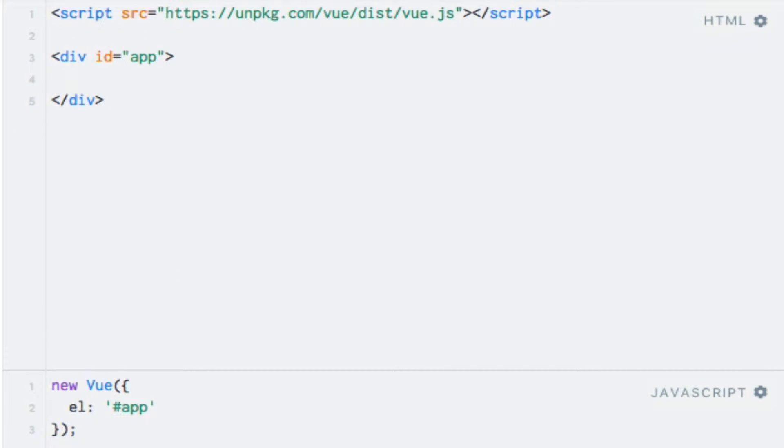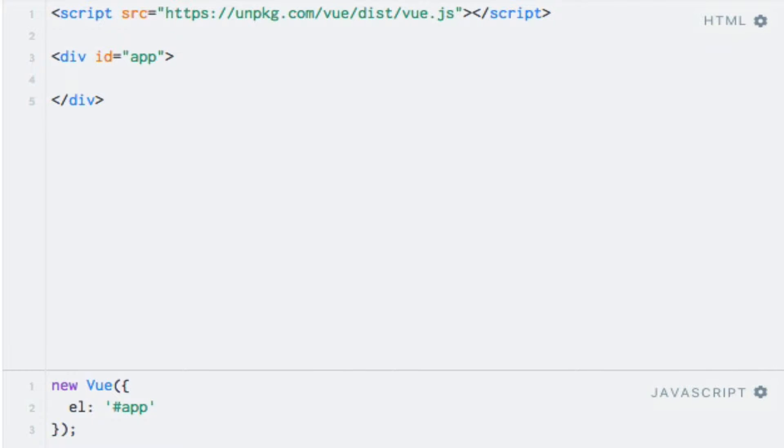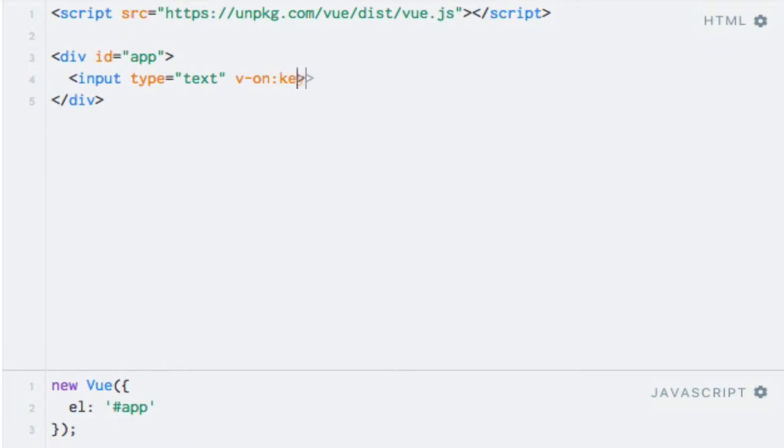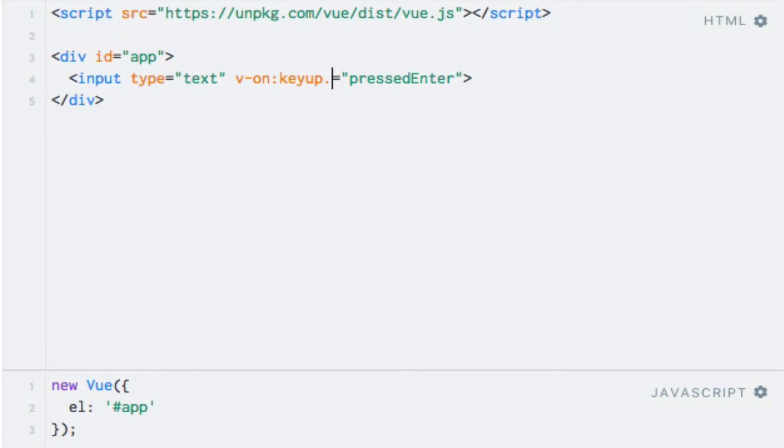So let's see what it looks like. I'll first add an input of the type text and I'll add the vOn directive here with the keyup event. And the event listener, I'll just call pressedEnter. And as for the key modifier, I'll just say dot enter.